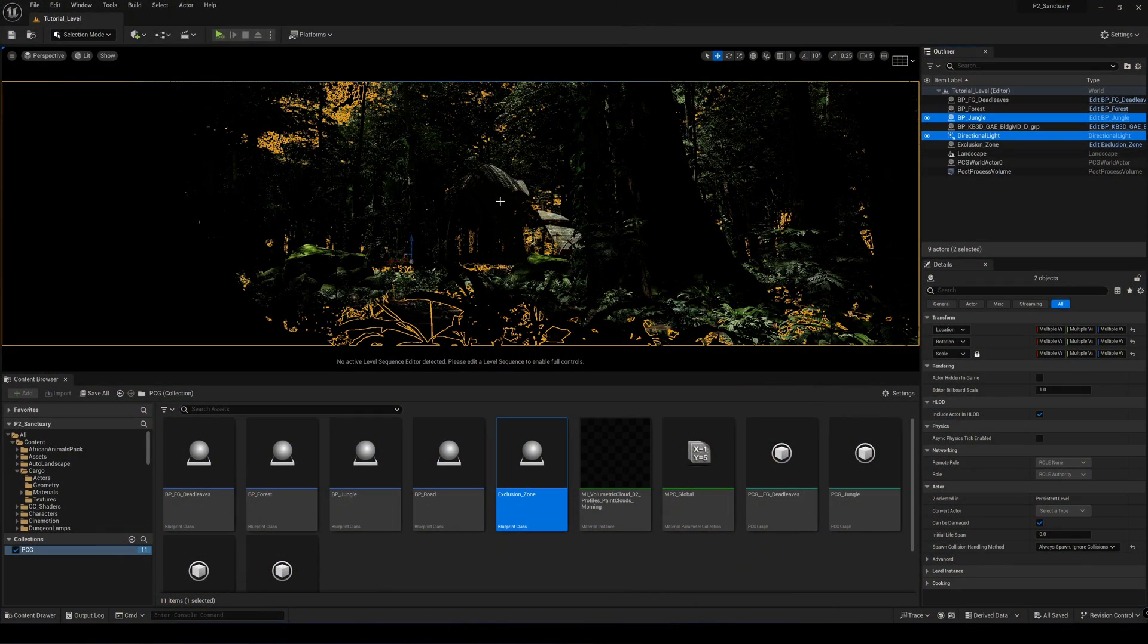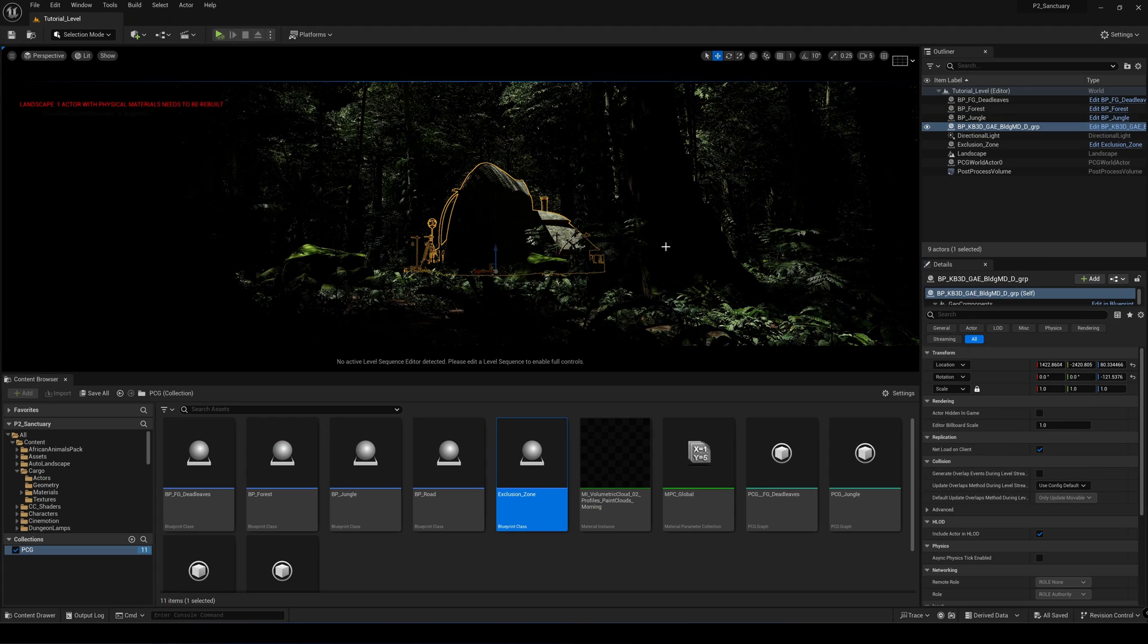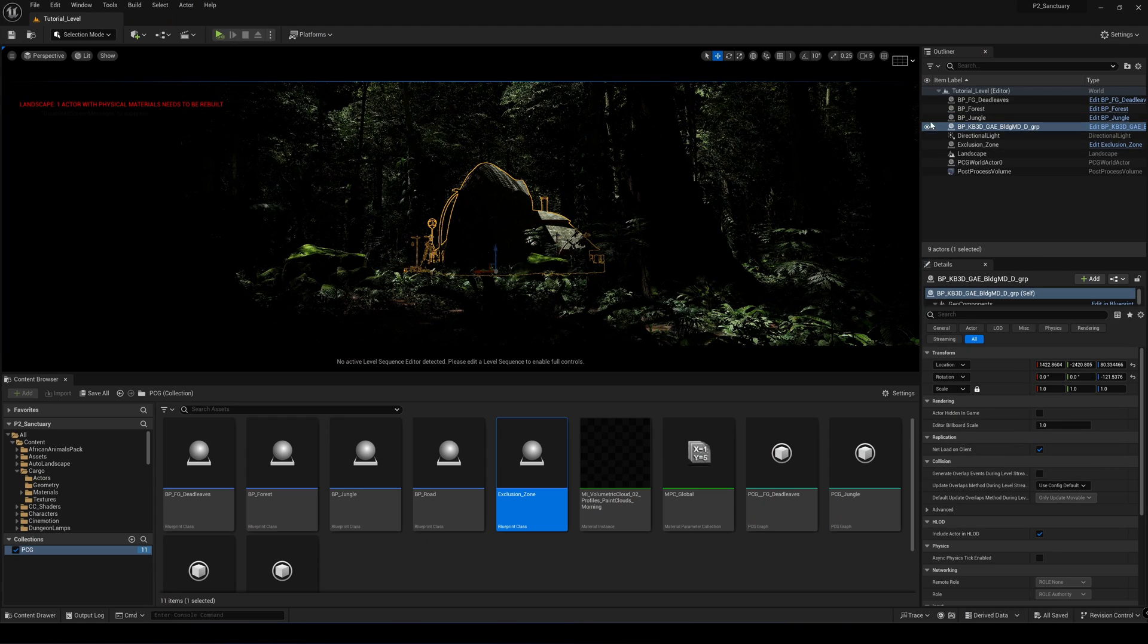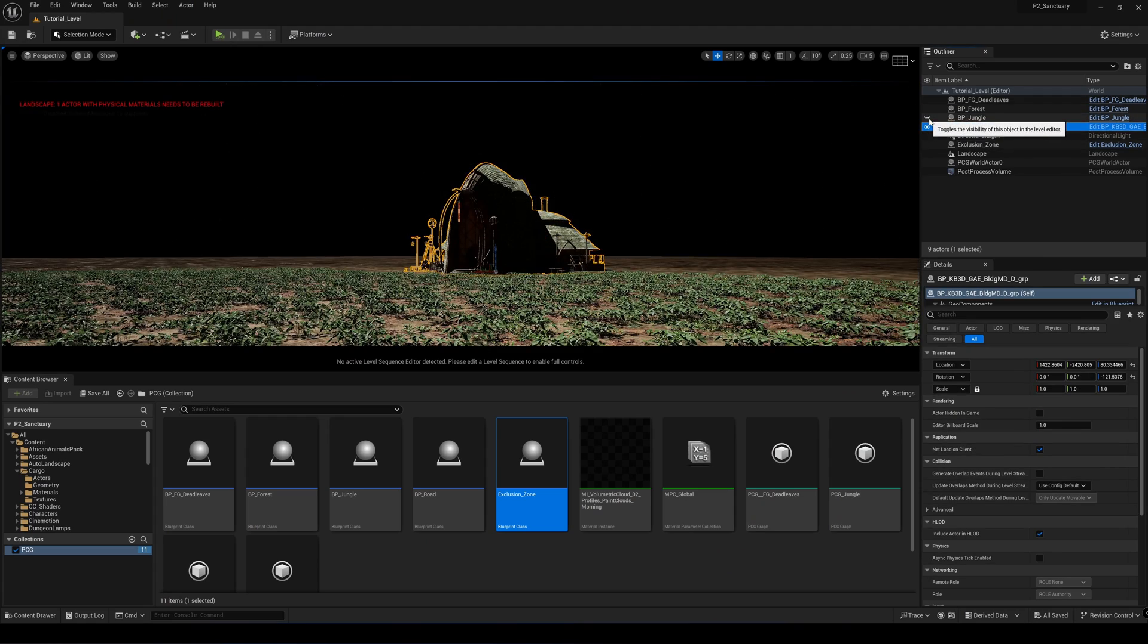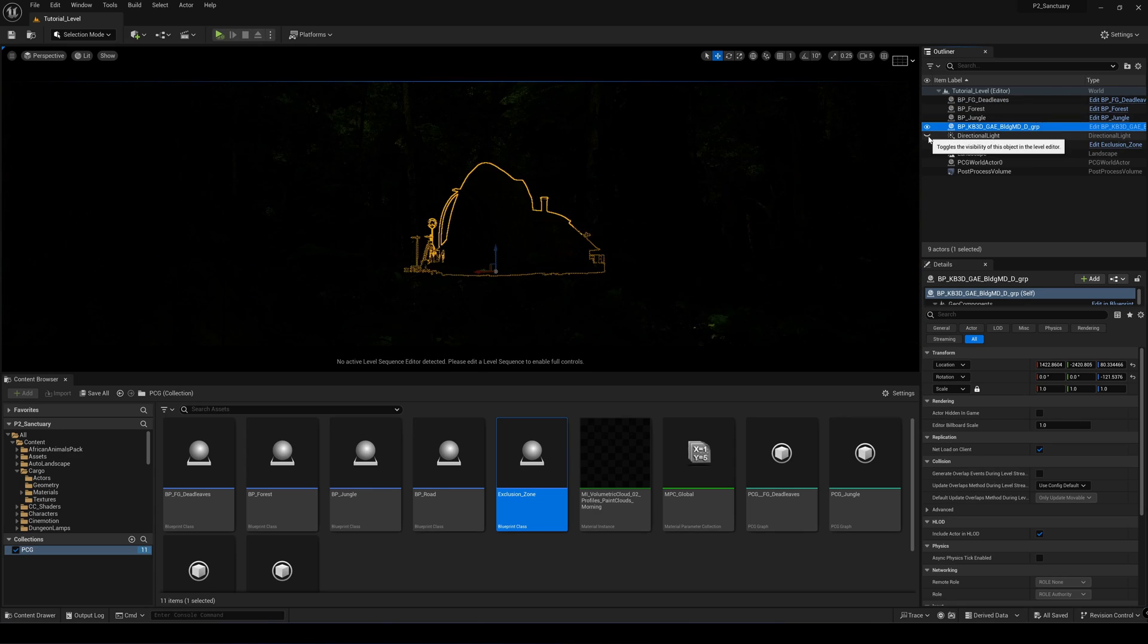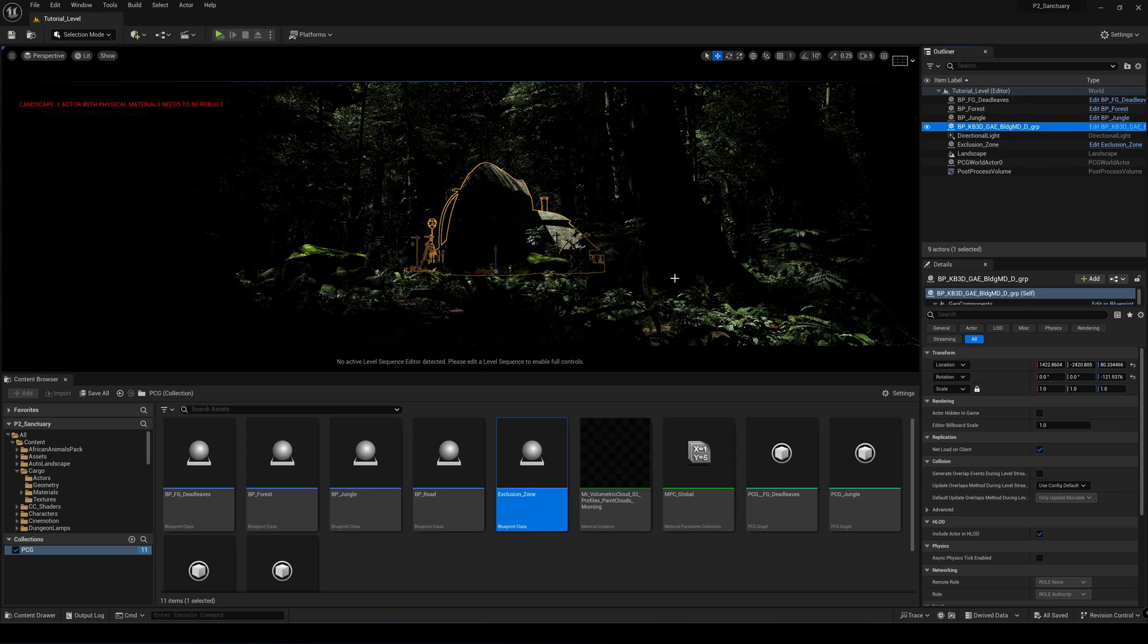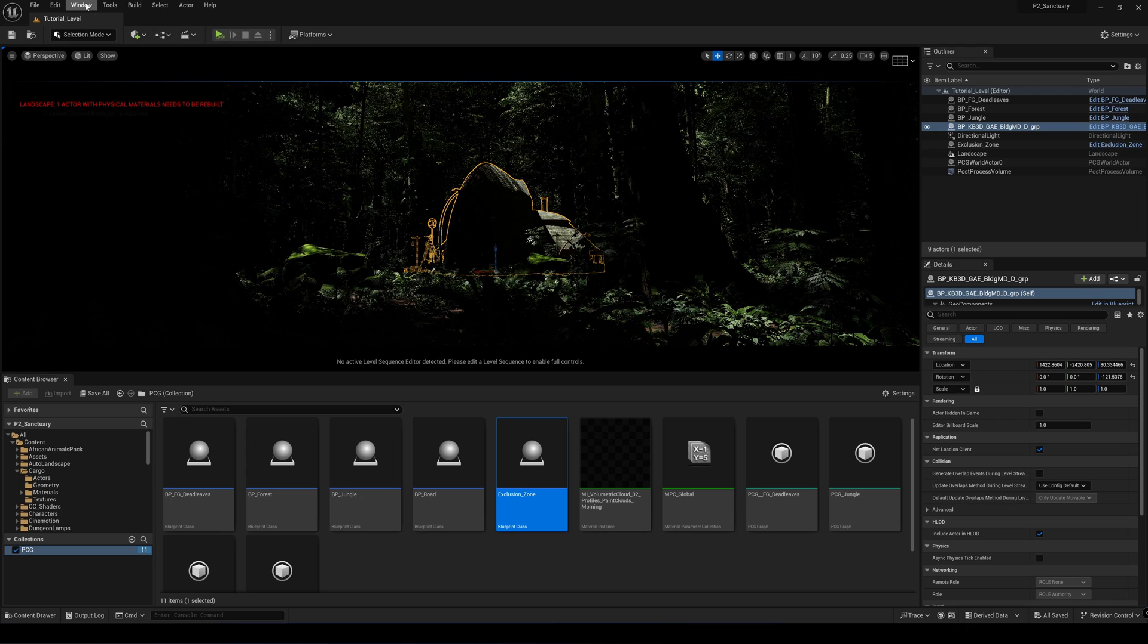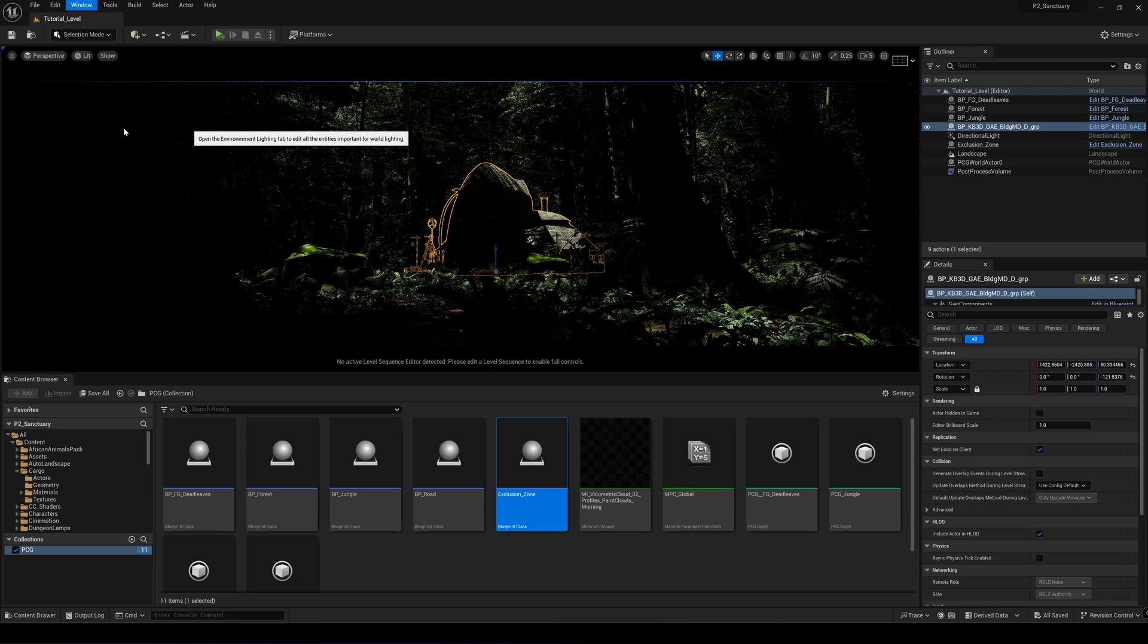So here I just set up a very basic scene. It's just a PCG forest with just a normal directional light in the scene. So I'm just going to create an environment light mixer.